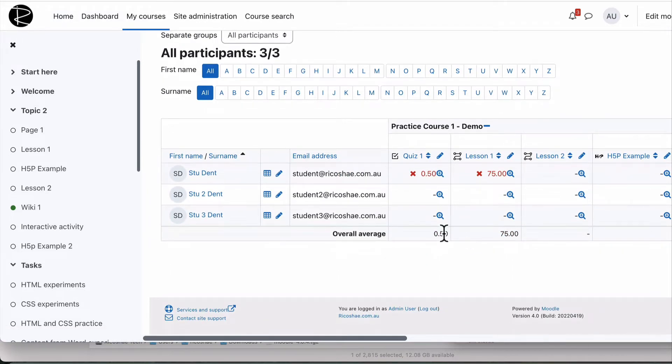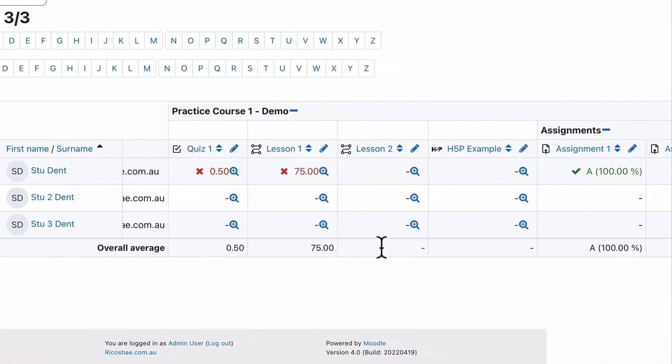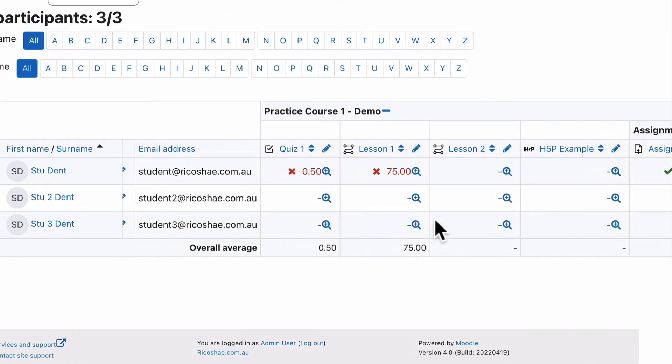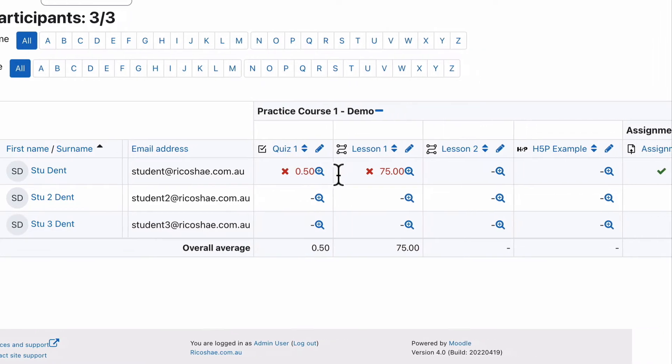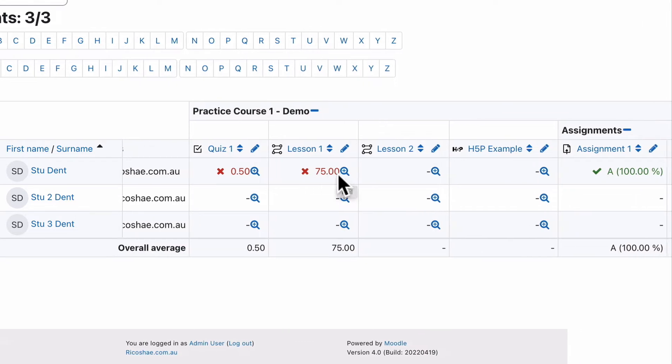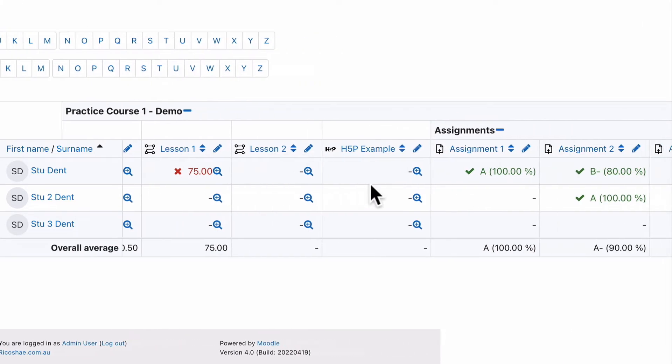You can go in and look at this basic report that tells you what the grades are for a student. So in this case, our student completed quiz one. They didn't pass, but they did attempt it. Lesson one, they haven't passed, but they have attempted 75.